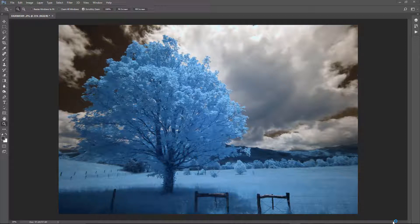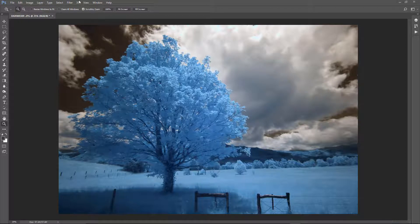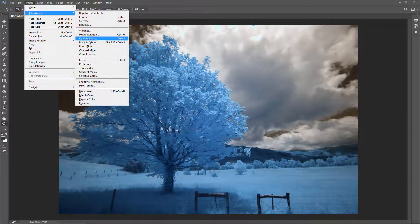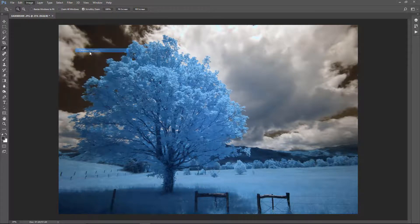What I'm going to do is I'm going to go up to Image, Adjustments, and Channel Mixer.